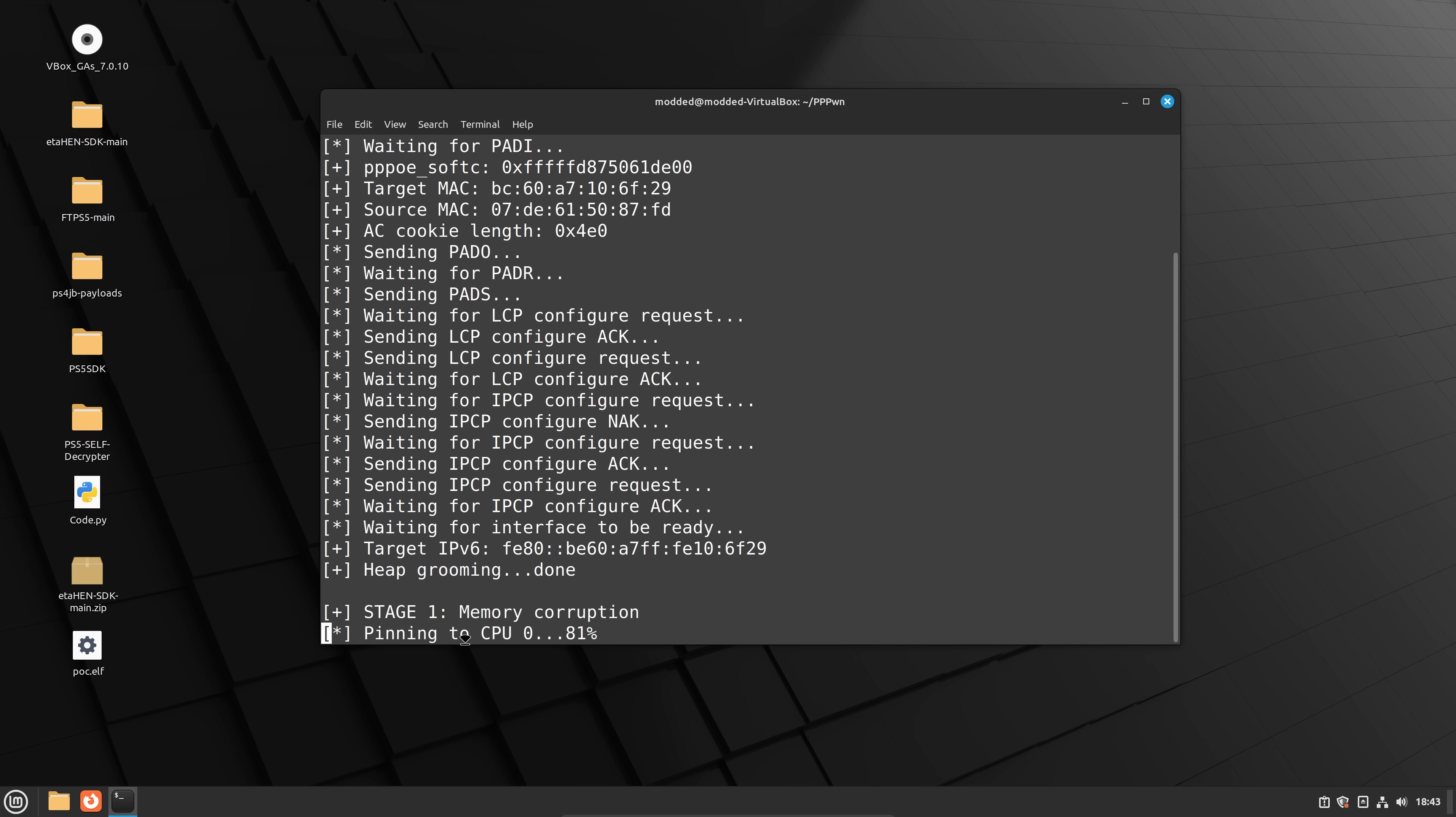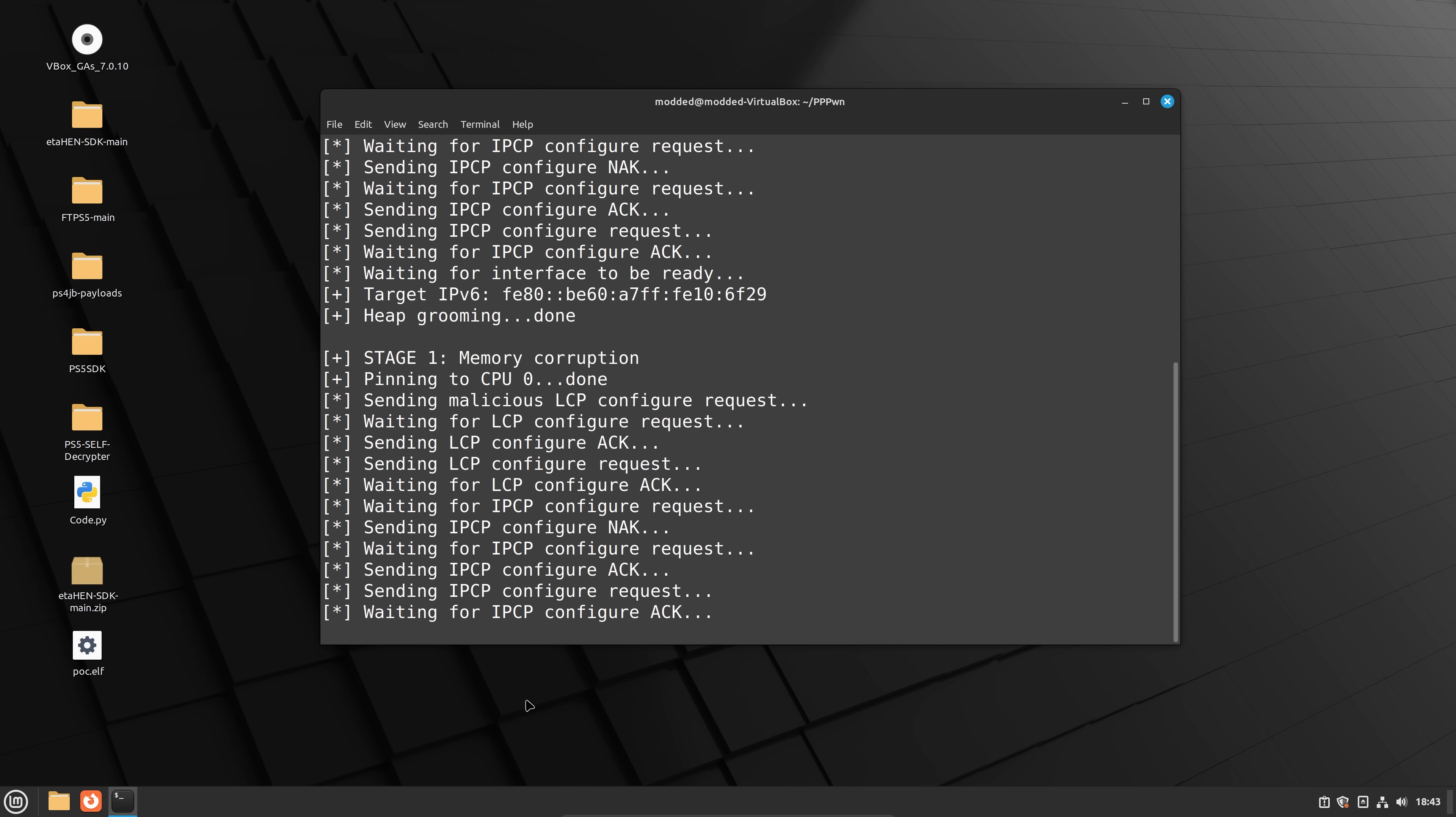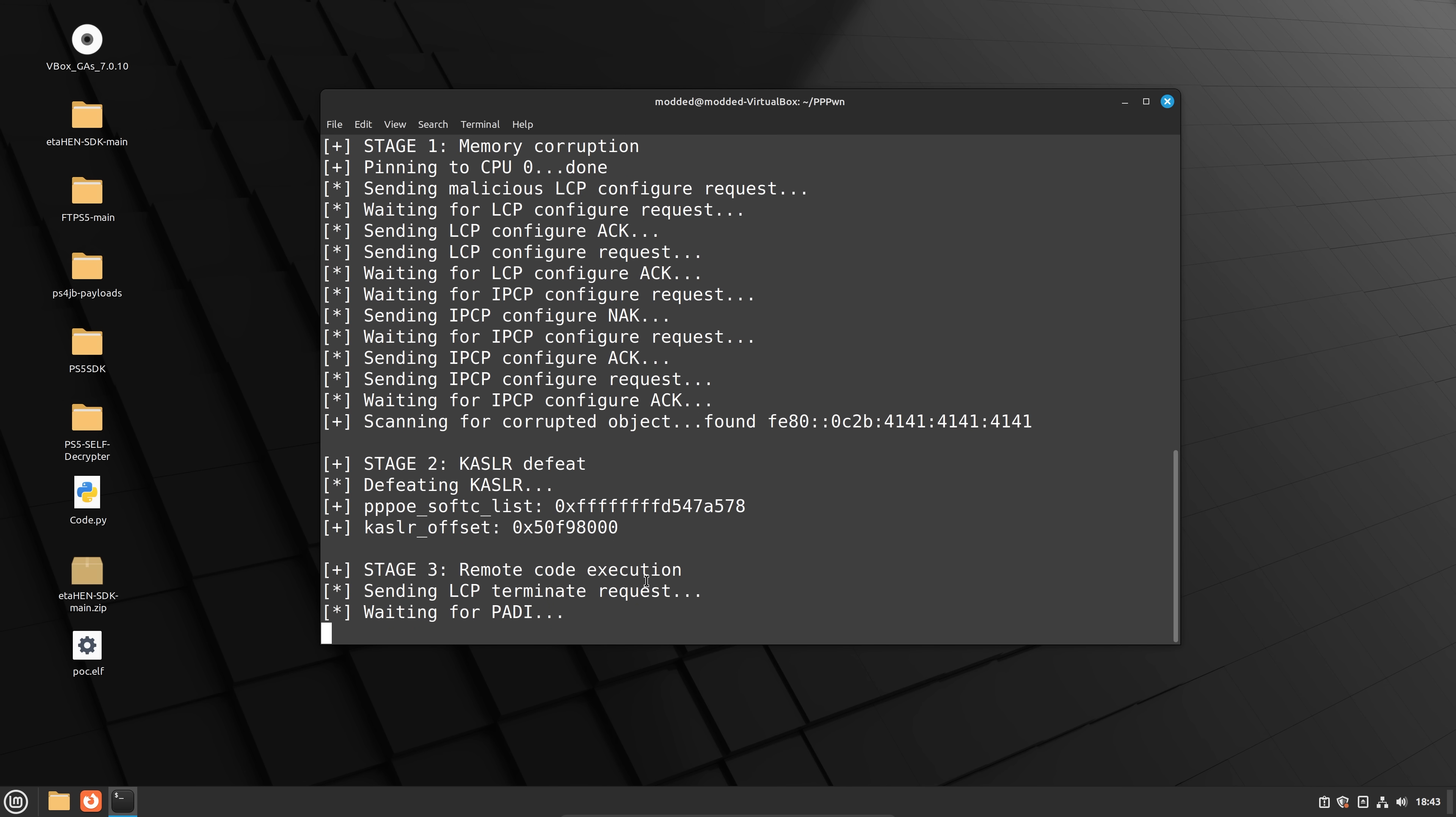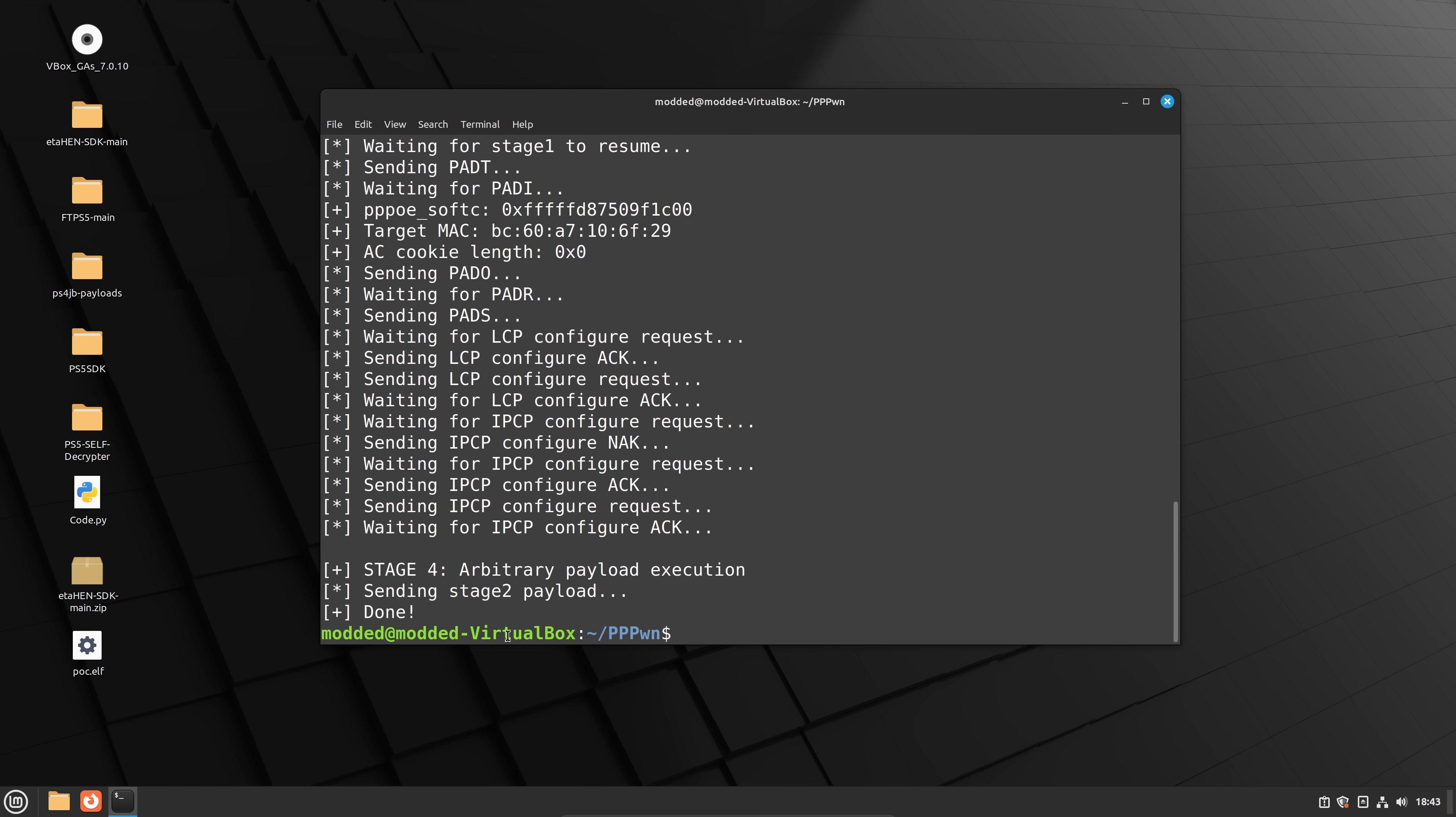And it's now running the exploit. So you can see it's doing stage one memory corruption. Now it doesn't always work first time this exploit, it might take a couple of tries, just like most exploits on the PS4.